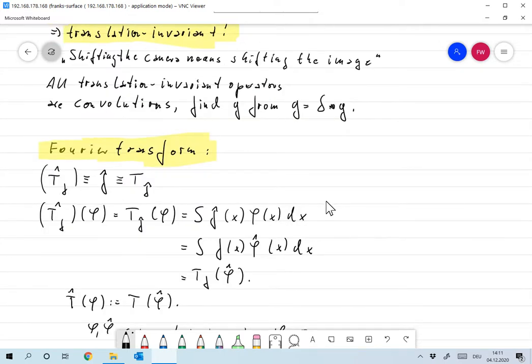There is also a way of defining a convolution of two distributions, but we won't need it, so we won't cover that here.